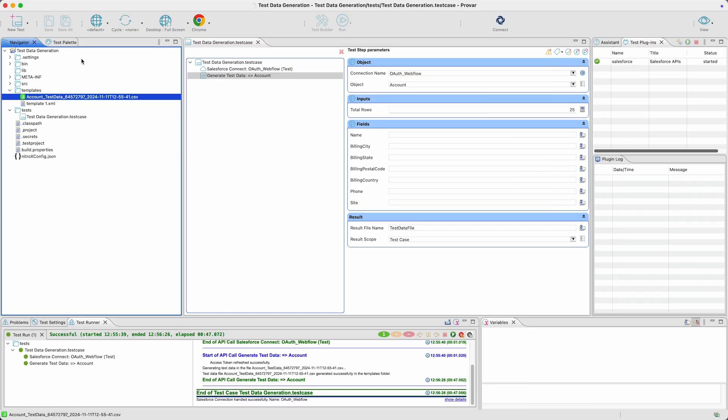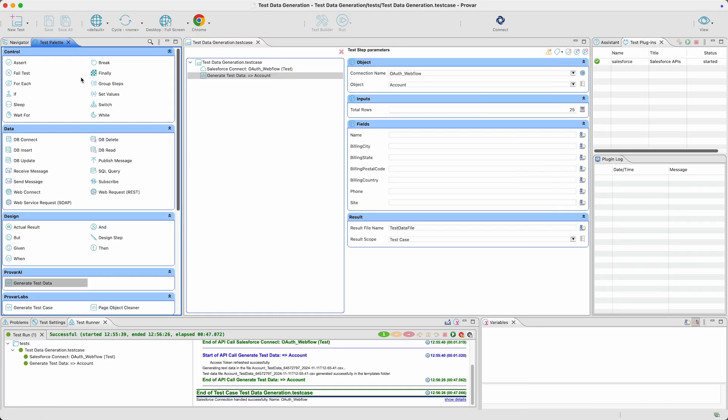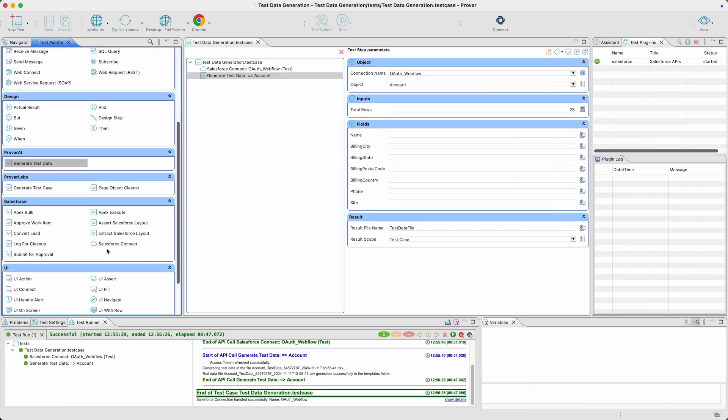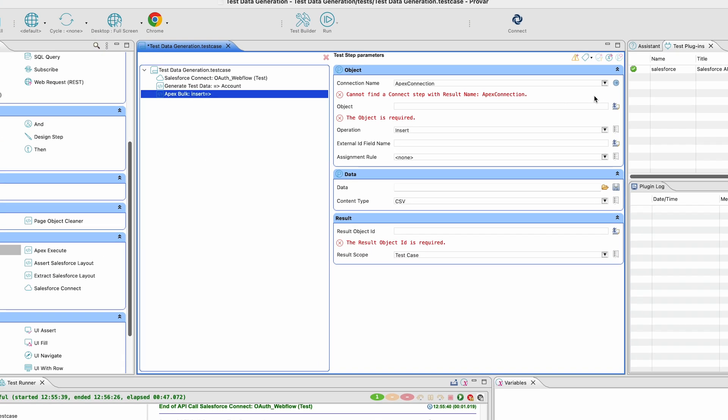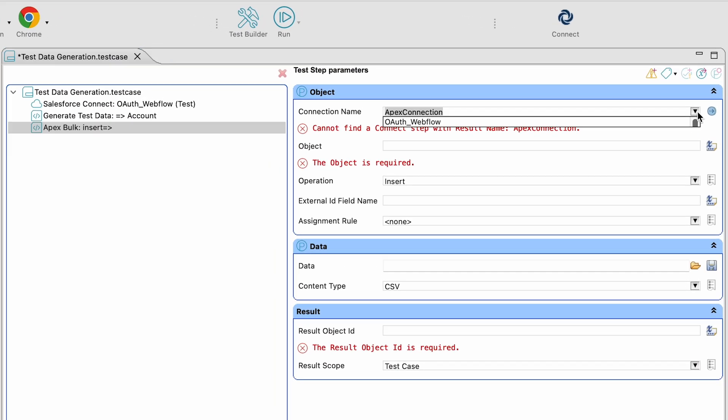Now that you have generated the data file, you can use it with the ApexBull API to upload the data to Salesforce.